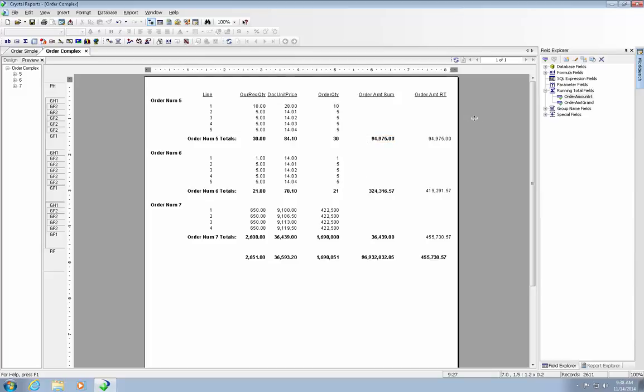In summary, the running total fields are most useful when you want to total items when the report is grouped and the data is being totaled from one of the items in the group section. How you total the items is as important as where you place the running total fields. Again, my name is Monty Tislin. Thank you very much and have a good day.